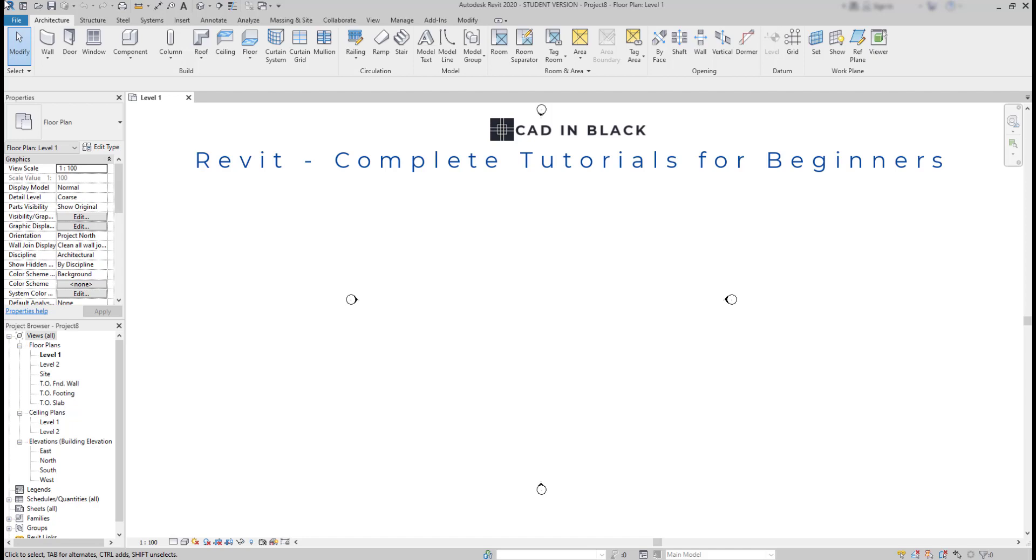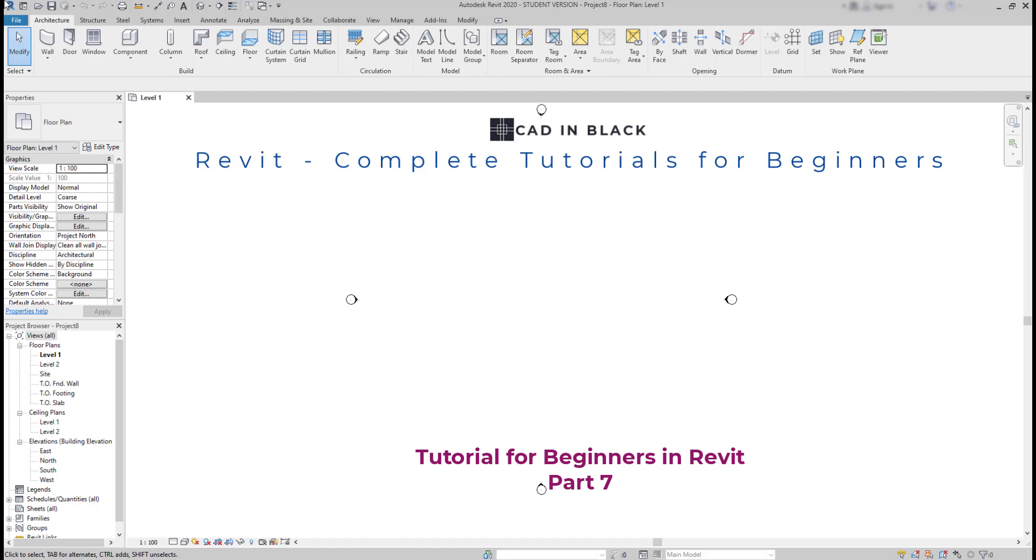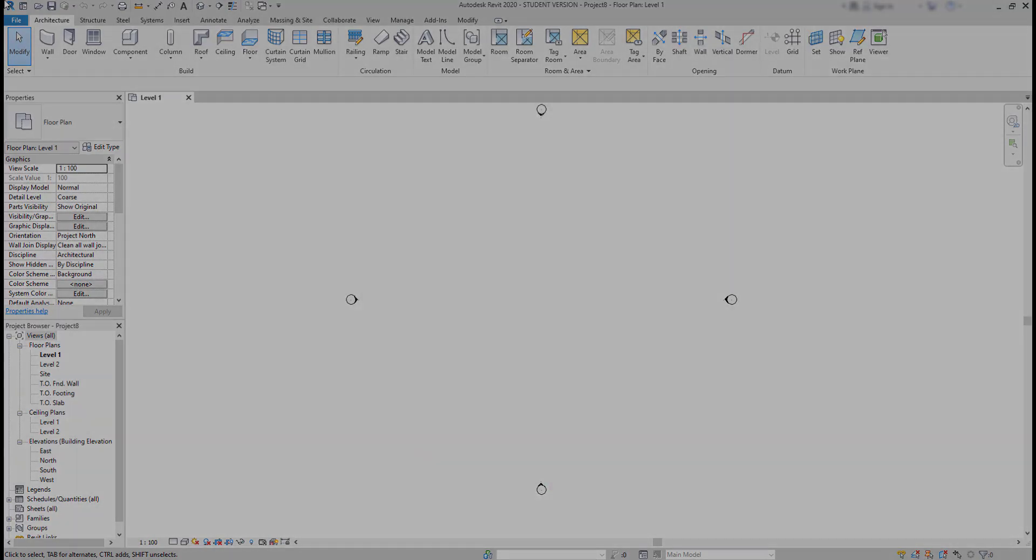Hello people, welcome back to this tutorial for beginners in Revit. This is part 7 and here we will focus on drawing roofs by footprint, putting grids on the project, and then we will add columns at the grid intersections. So be ready!